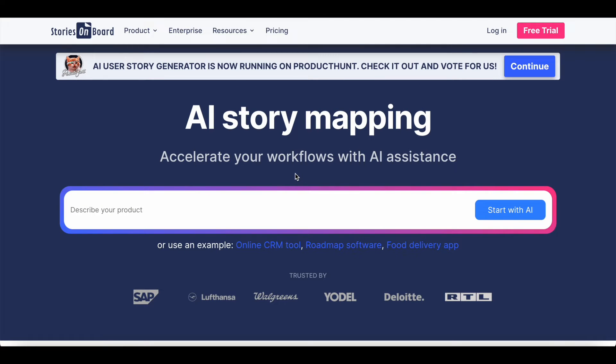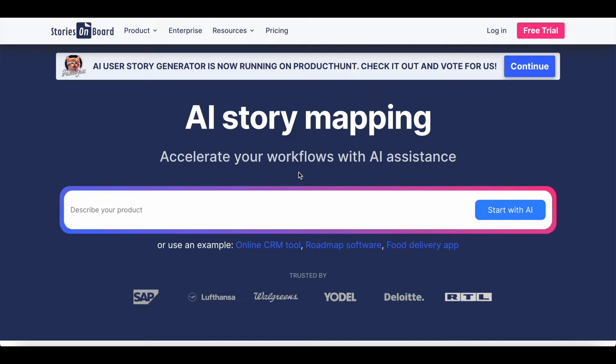Hi everyone, this is Tomi from Stories on Board. I am very proud to announce that our powerful product management tool has been enhanced with AI features that let you write user stories just in seconds. That's exciting, isn't it?